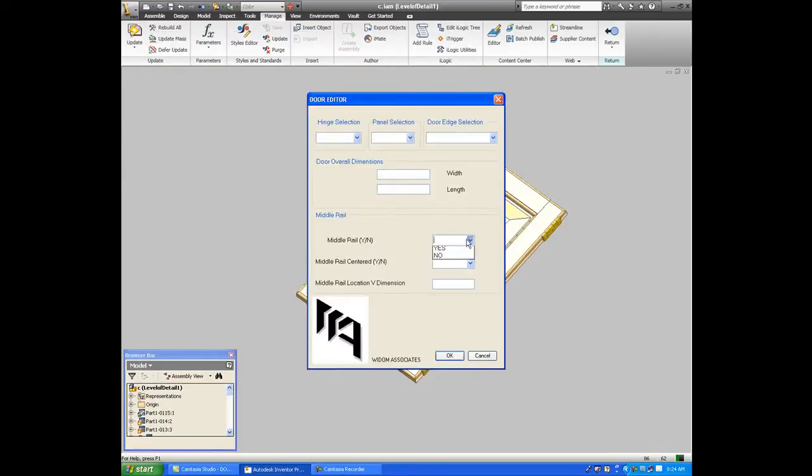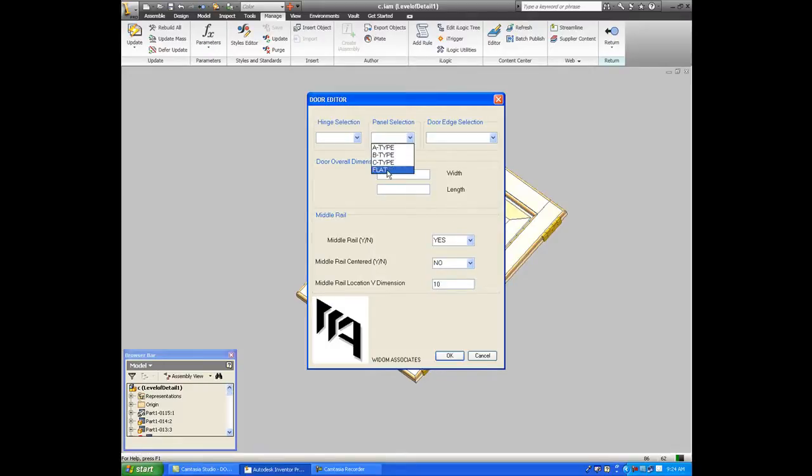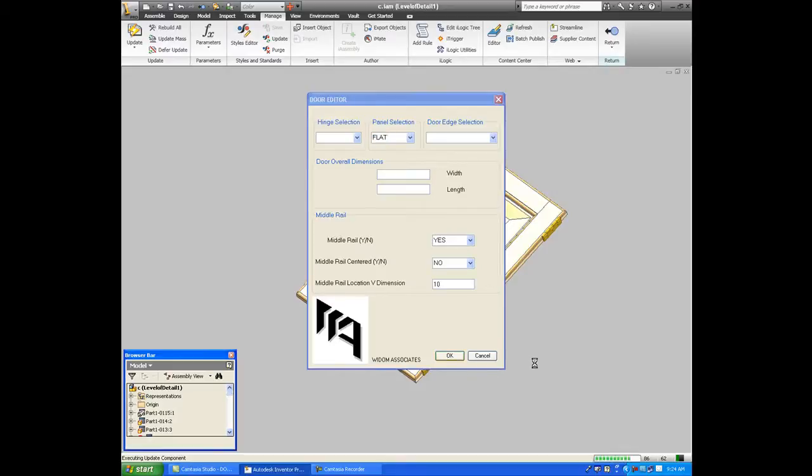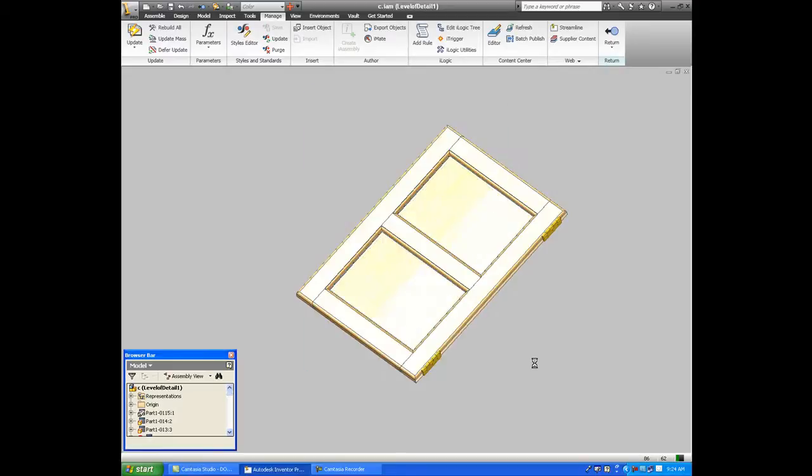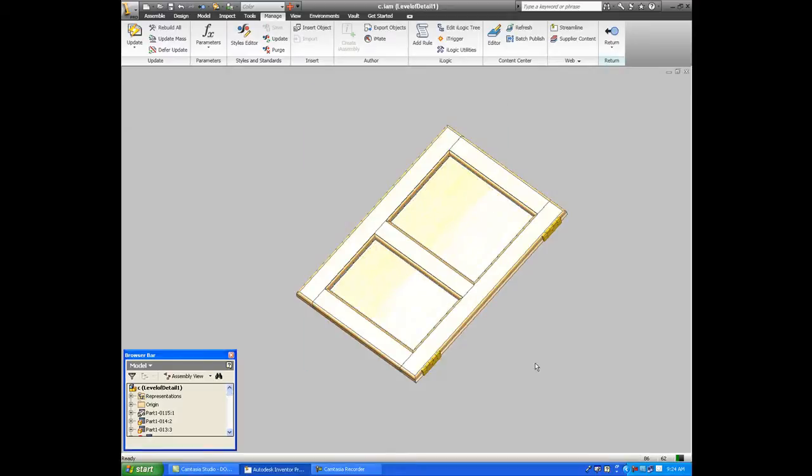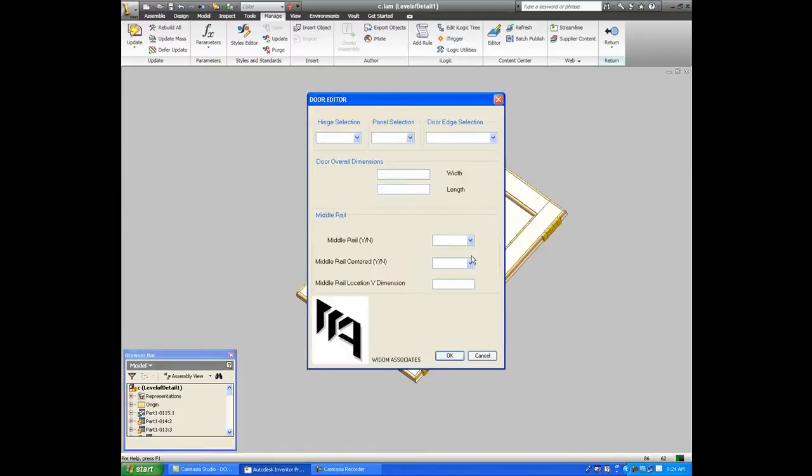And then again, I say maybe I don't want it centered, I want it 10 inches from the bottom of the door. And immediately, flat panel too. And immediately it generates that flat panel and moves the rail down.